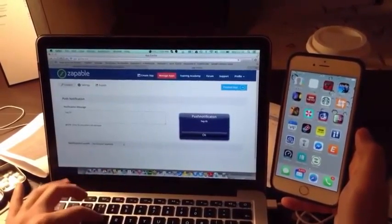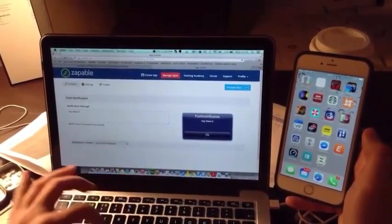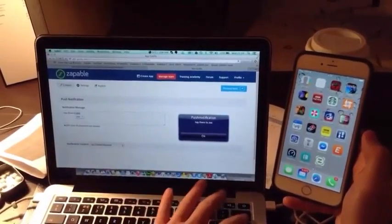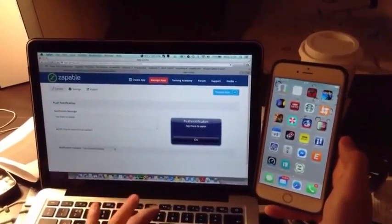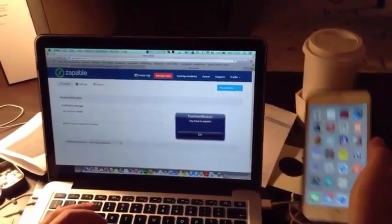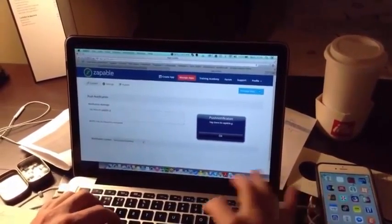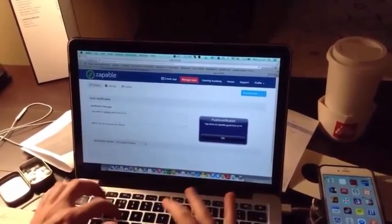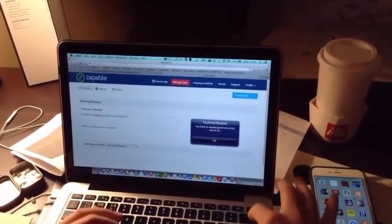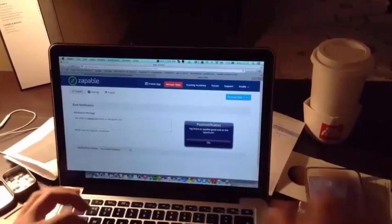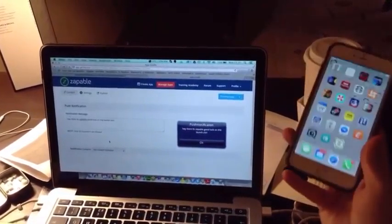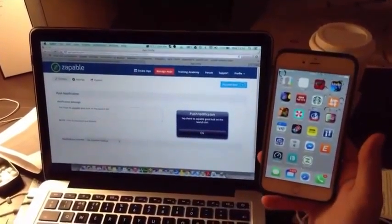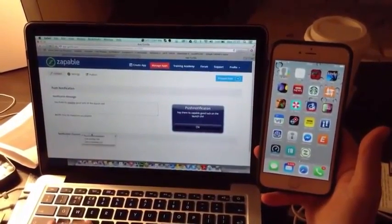Hey there. It's Zappable. I'm just going to put my phone down. Good luck on the launch Chris. I was going to type in Chris Record but you're only allowed 50 characters. So now, keep the phone and the computer at the same time.